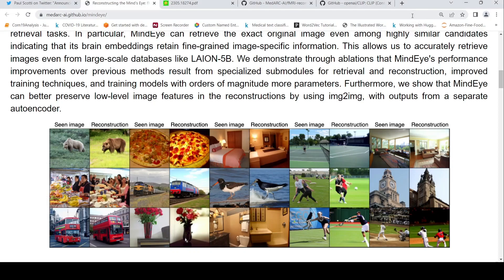What if AI can read your mind? A person is being presented with an image of a bear, and simultaneously an fMRI is captured. The fMRI captures the brain's activity when a person is looking at this image. Using the fMRI signals, can an AI program reconstruct this image?